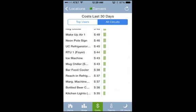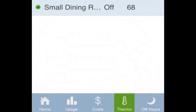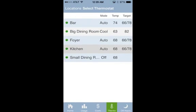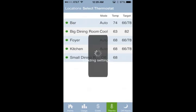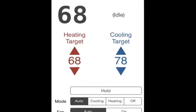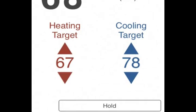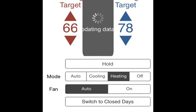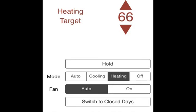To adjust thermostats remotely, click on the thermo icon on the bottom of the screen, then choose the thermostat you want to manage. You can easily adjust the heating or cooling targets for the current time period and click hold to hold them or return to the regular program.